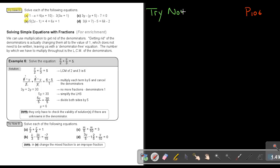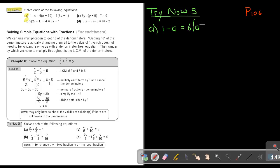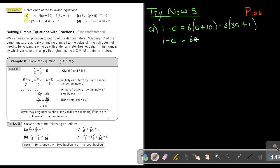This is try now 5. Let's start with number A. If it's 1 minus A equals 6(A plus 10) minus 3(3A plus 1), multiply out the brackets: 6 times A is 6A, 6 times 10 is 60. Now be careful — remember the story of the red robot: stop if there's a negative sign and think of your signs. So negative 3 times 3A is negative 9A. This is where students usually make mistakes: negative 3 times positive 1 is negative 3, not positive 3.